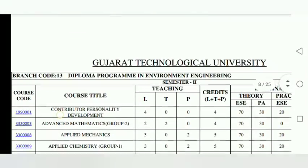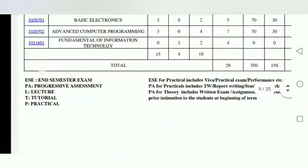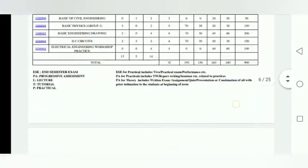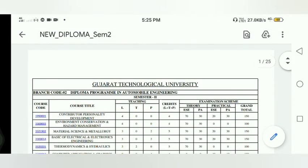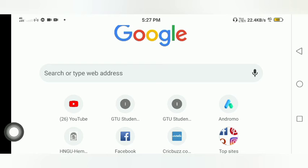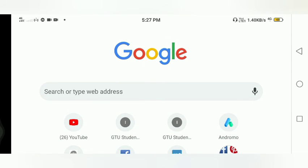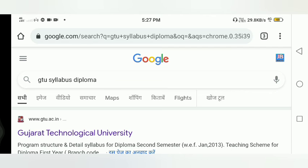You can find the subject PDF in the middle of the page. The download link will be available in the description. You can search for the syllabus and download it from there.